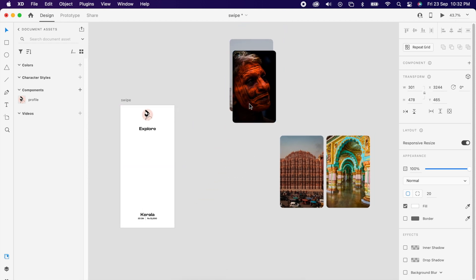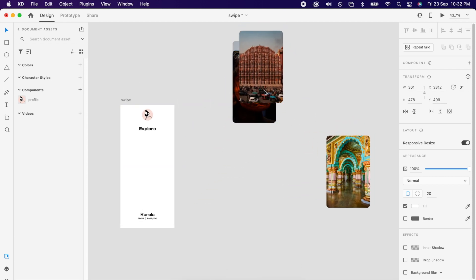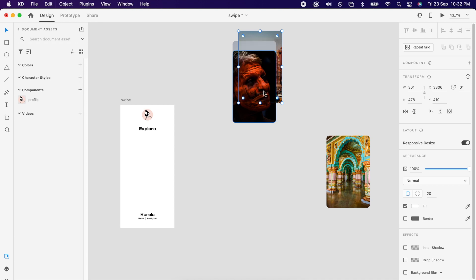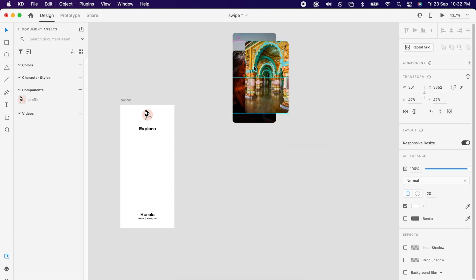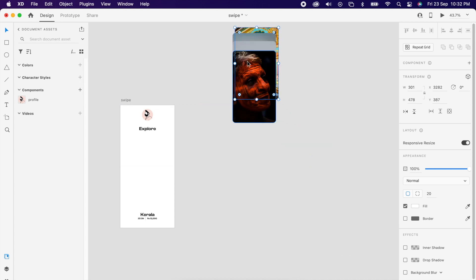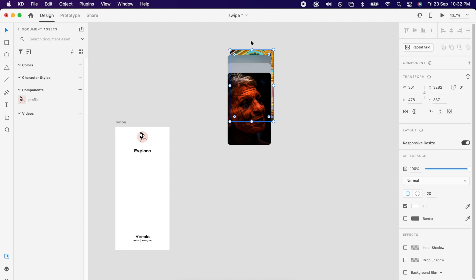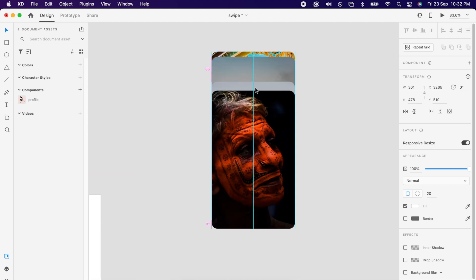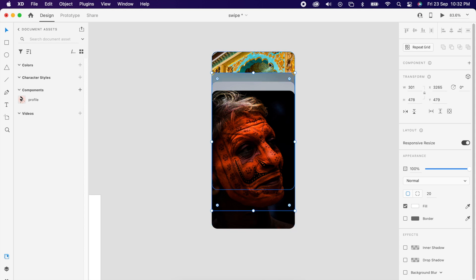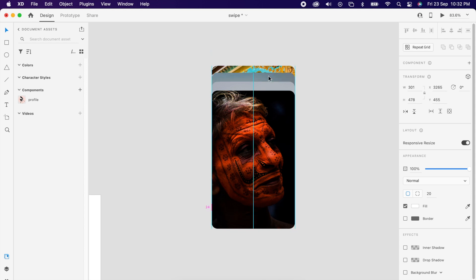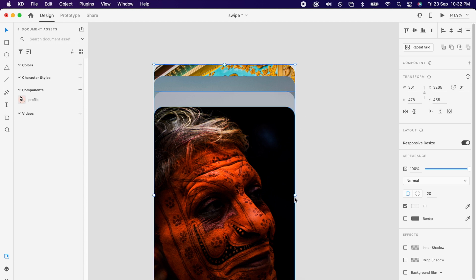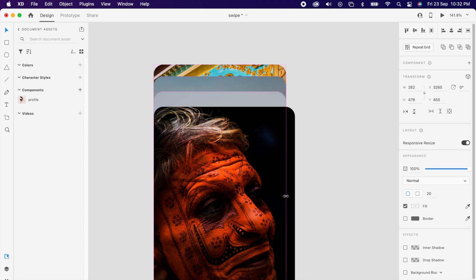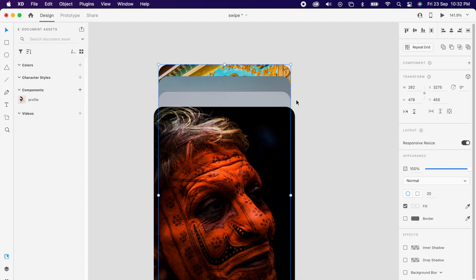And align each of them one above the other like this. Then resize it small so it looks good like a stack.